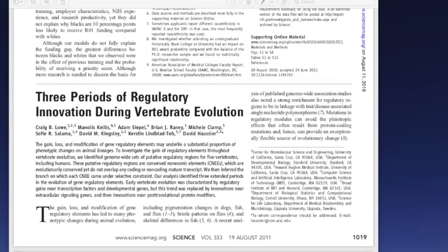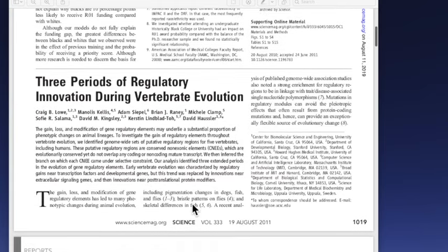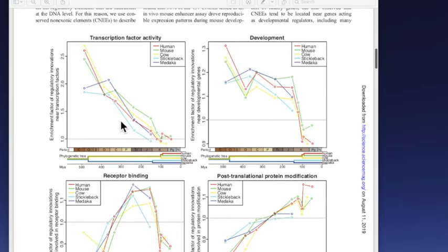Gen düzenleme elemanlarında kazanım, kayıp ve modifikasyonlar, hayvan soyları arasındaki fenotipik farklılıkları açıklayabilir. Bu çalışmada da, 2011 yılında yine Science'da yayınlanmış bu çalışmada, conserved non-exonic elements yani korunmuş egzon dışı elemanları incelemişler. Ve burada 3 tane periyot belirlemişler. Mesela tek bir grafiğin bir tanesini yaklaştıralım.